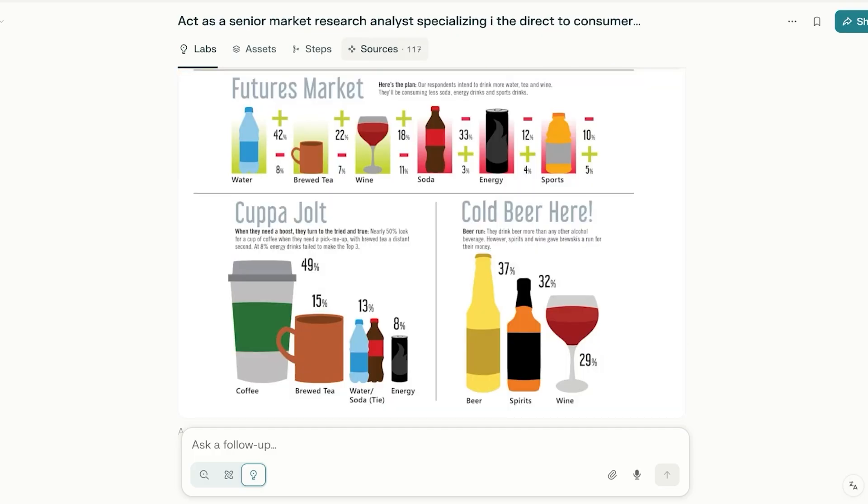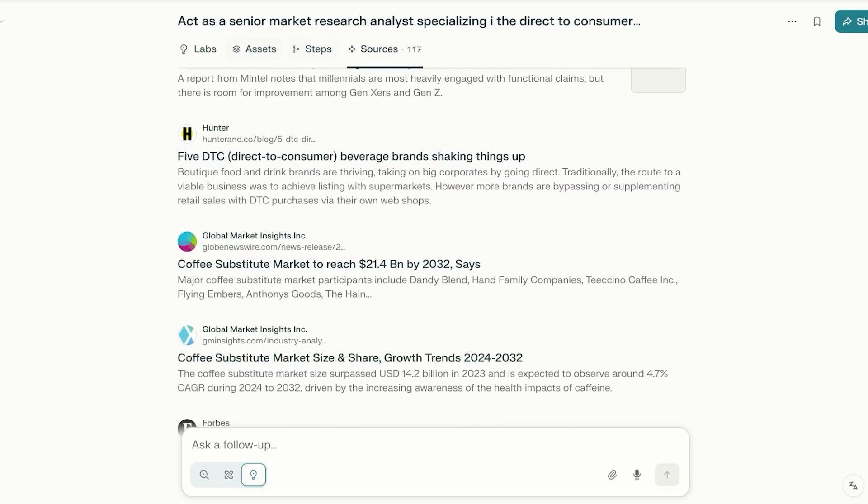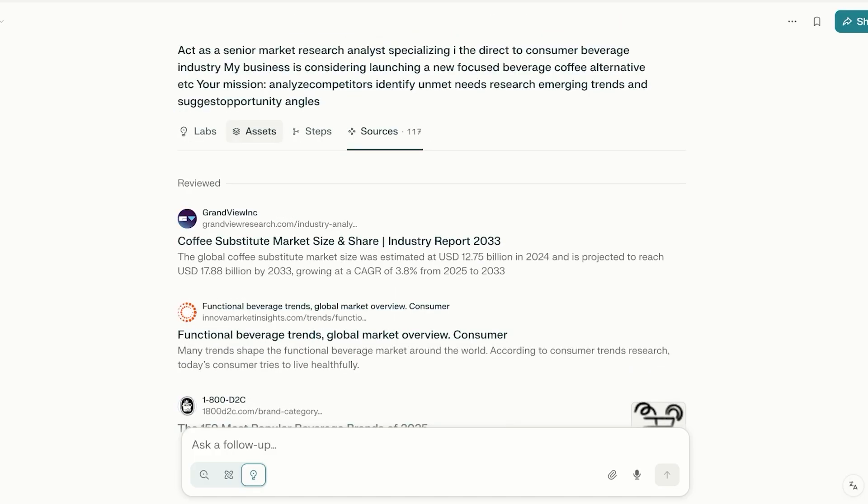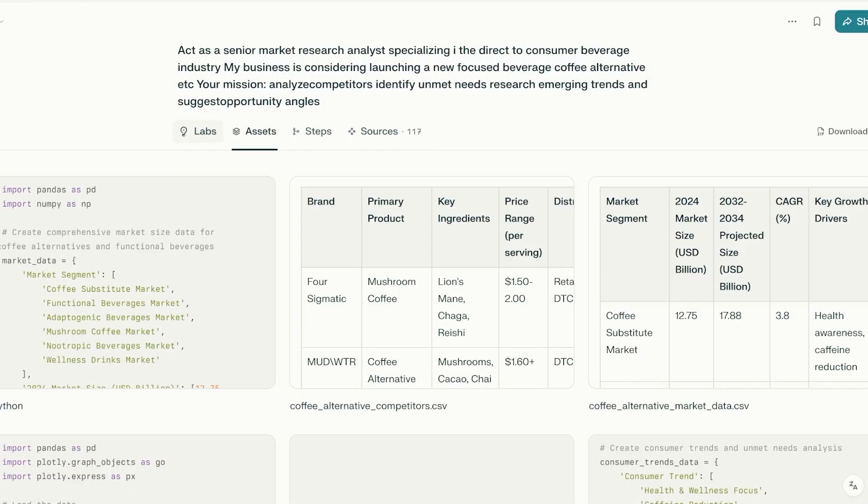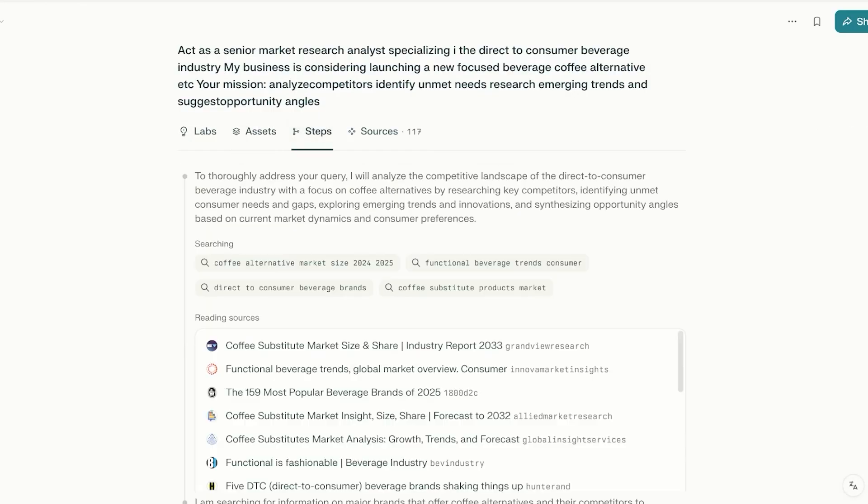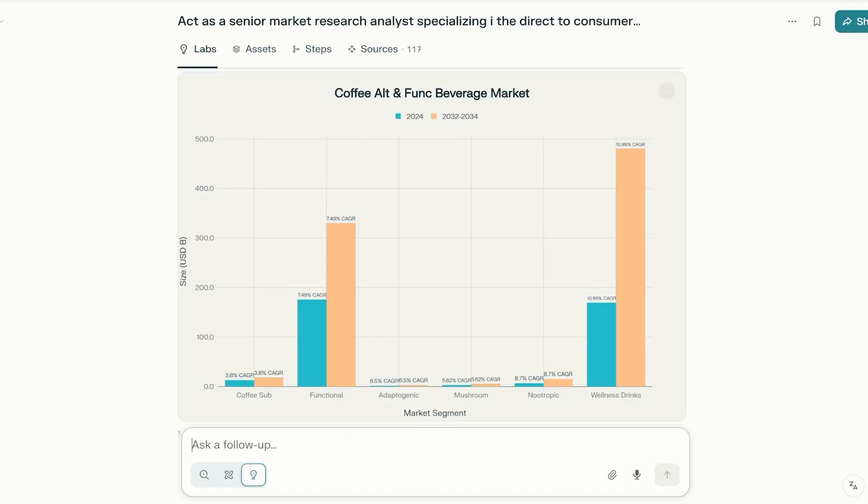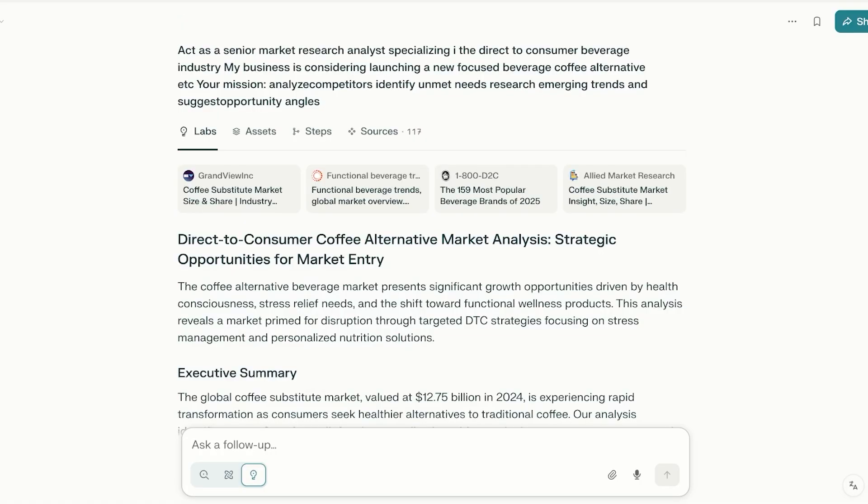Then they have a conclusion and any related queries that I might have. It has used over 117 sources. It can even break down the assets it has created as well as the steps it has taken. This is how it can create some amazing valuable reports for you. This is super insightful and this can give you a deep dive into anything.